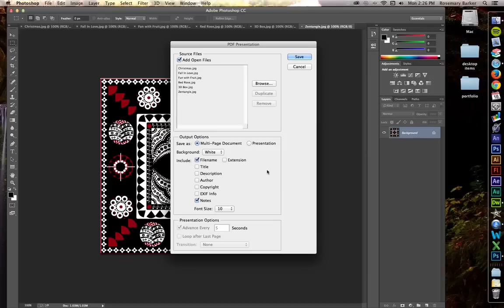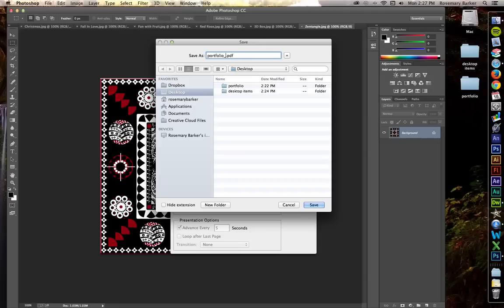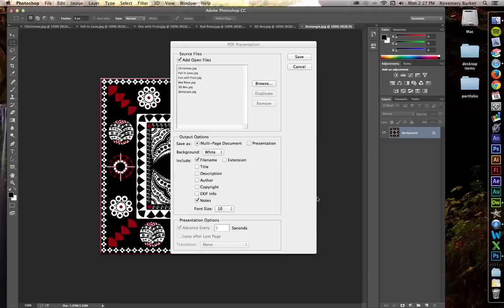Now, this is all set and ready to go. Go ahead and click Save. I'm going to save this as PDF Portfolio. Actually, let's do this a different way. Portfolio underscore PDF. I'm going to save it right on my desktop, click Save.